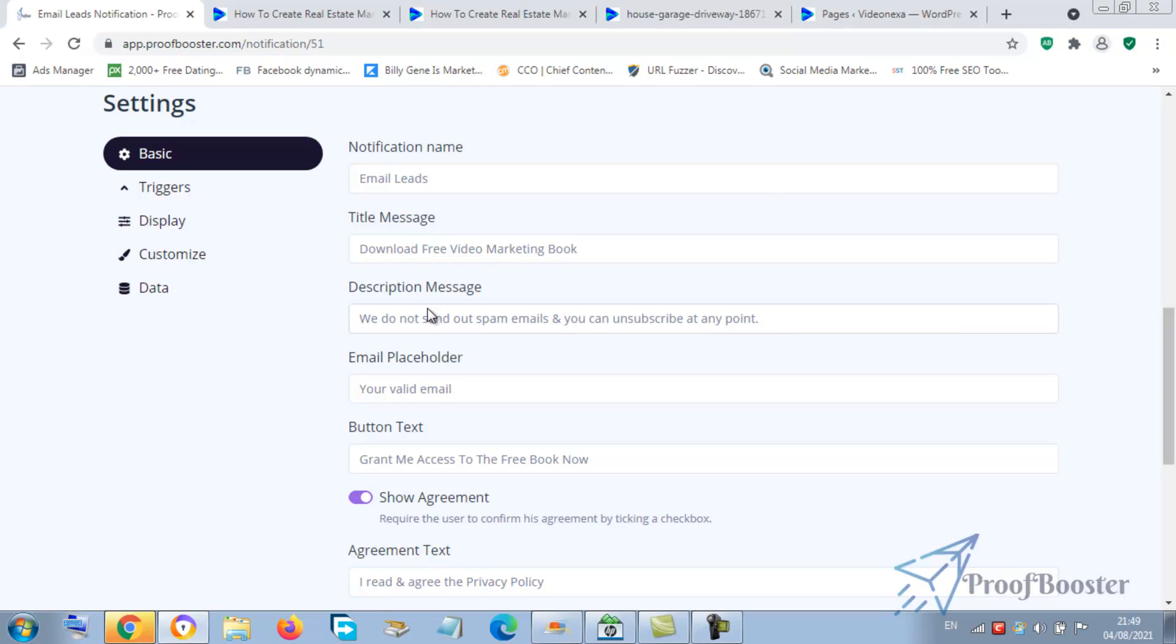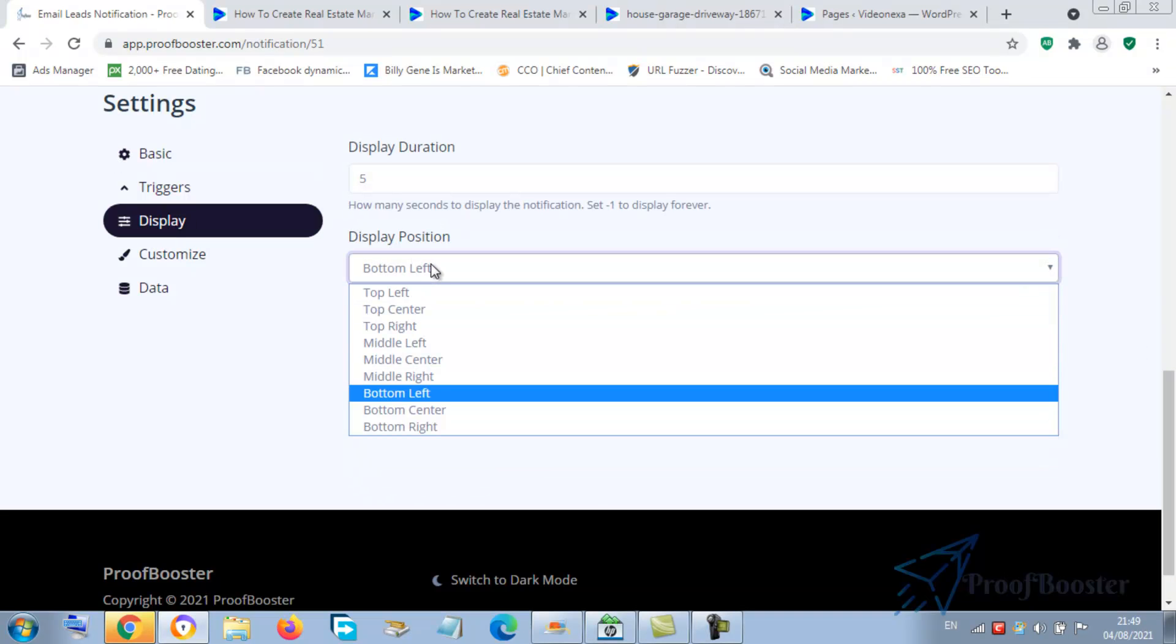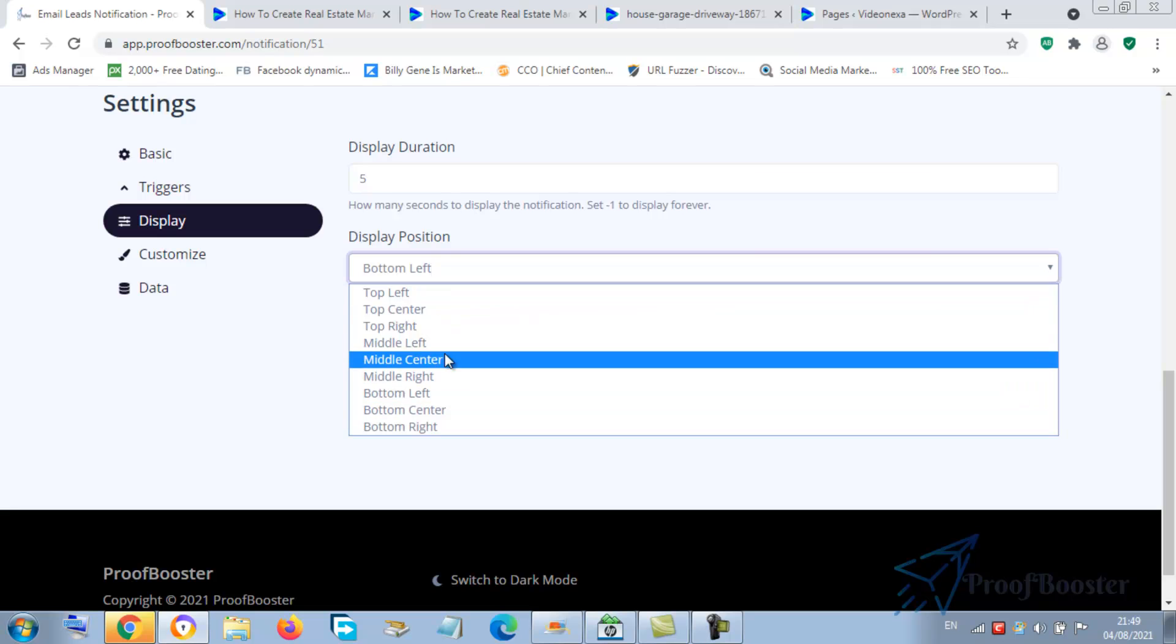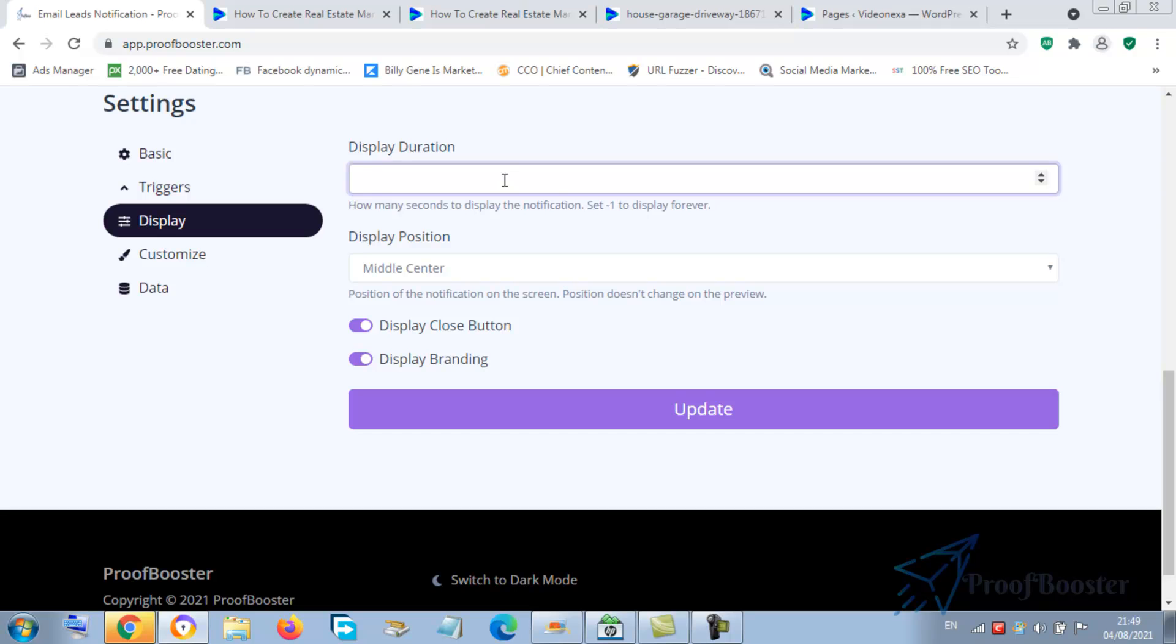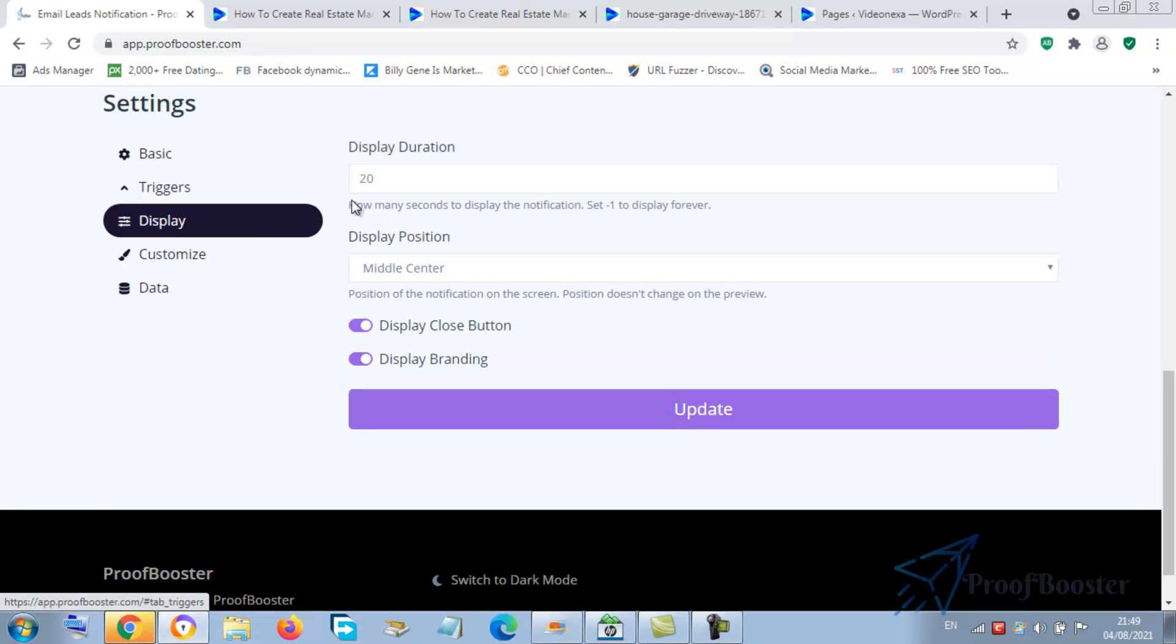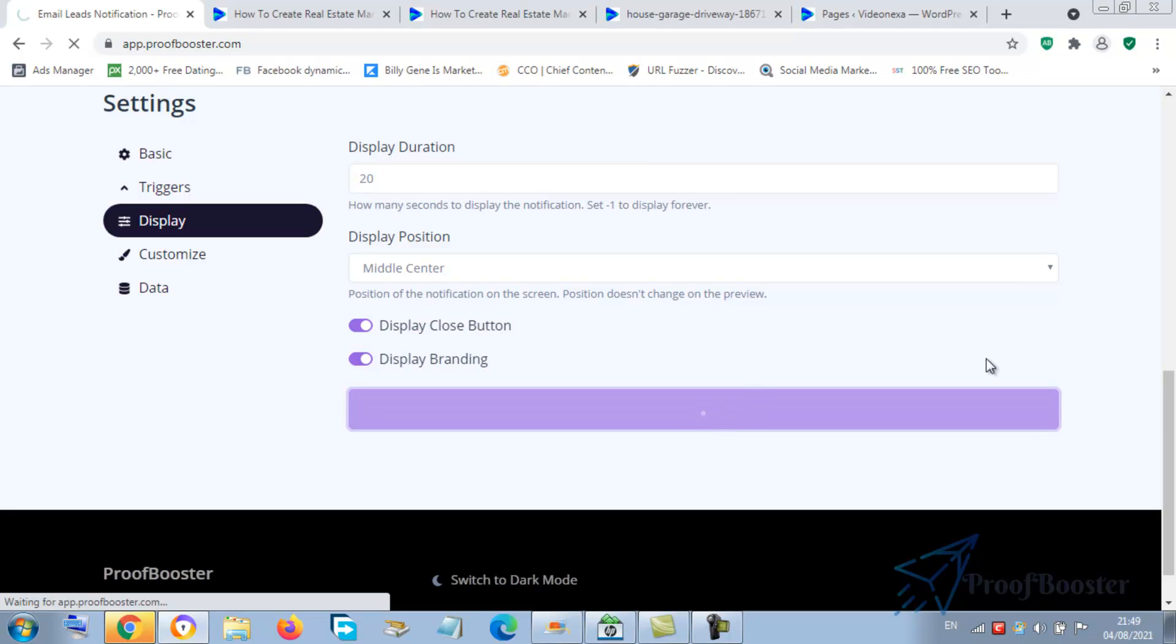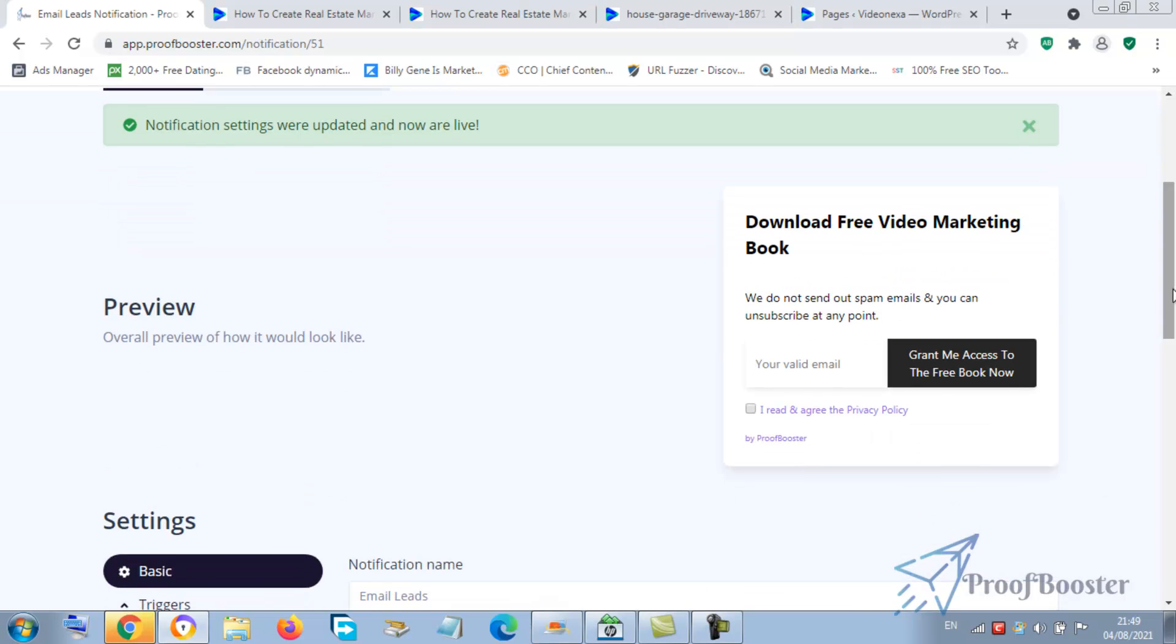Now, sorry for that music, was a mistake on my device here. Okay, let's go here now. What we're going through - display. Okay, where do you want it to appear? It could be, I would love it to be at the center so that the person can see. You can say okay, let this be like 20 seconds so that the person will have time.